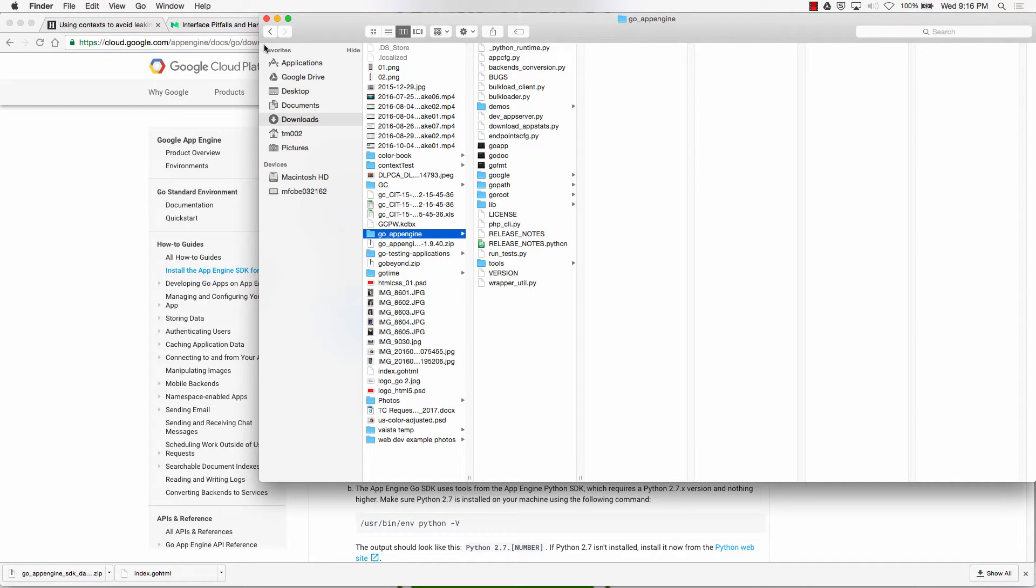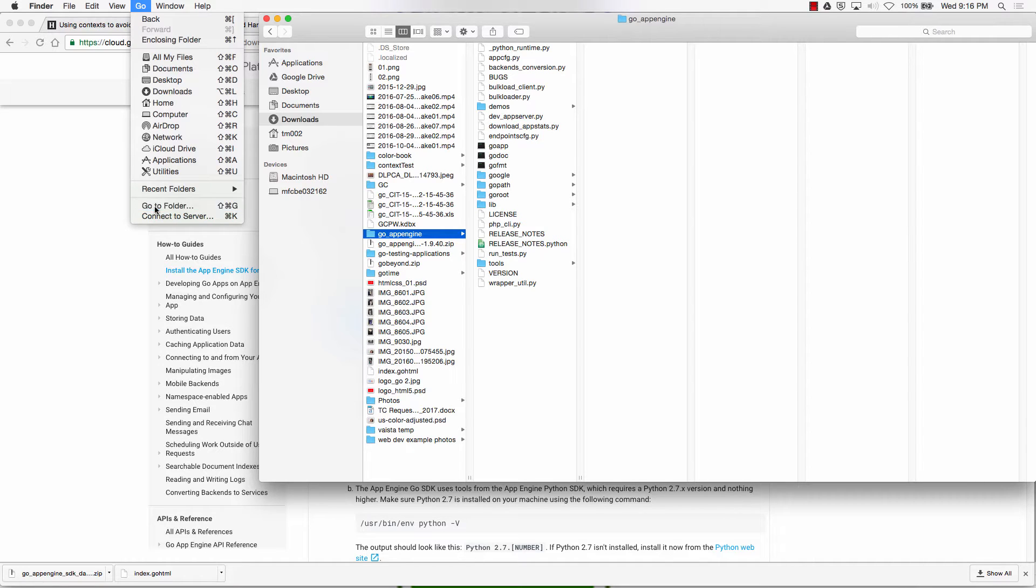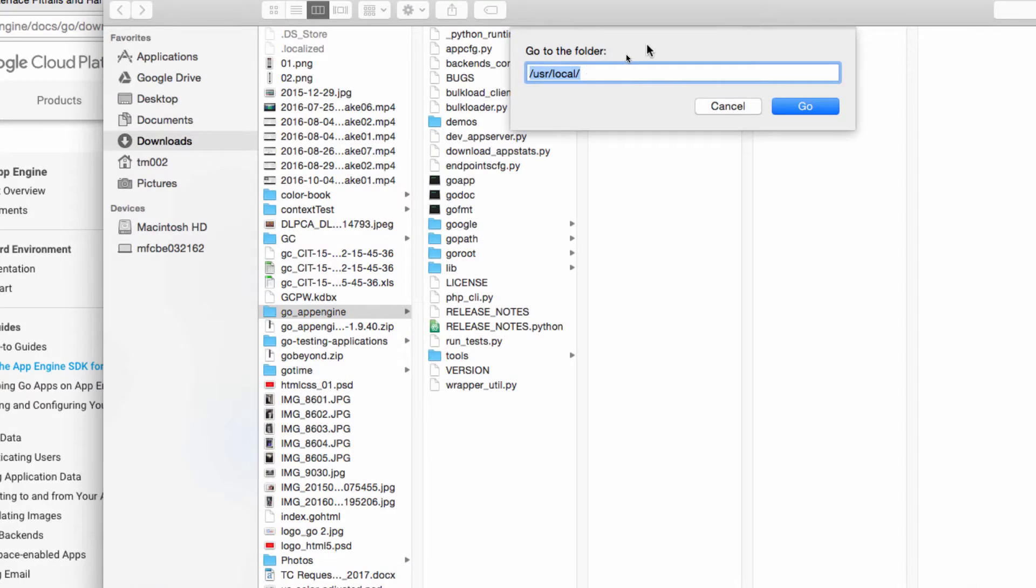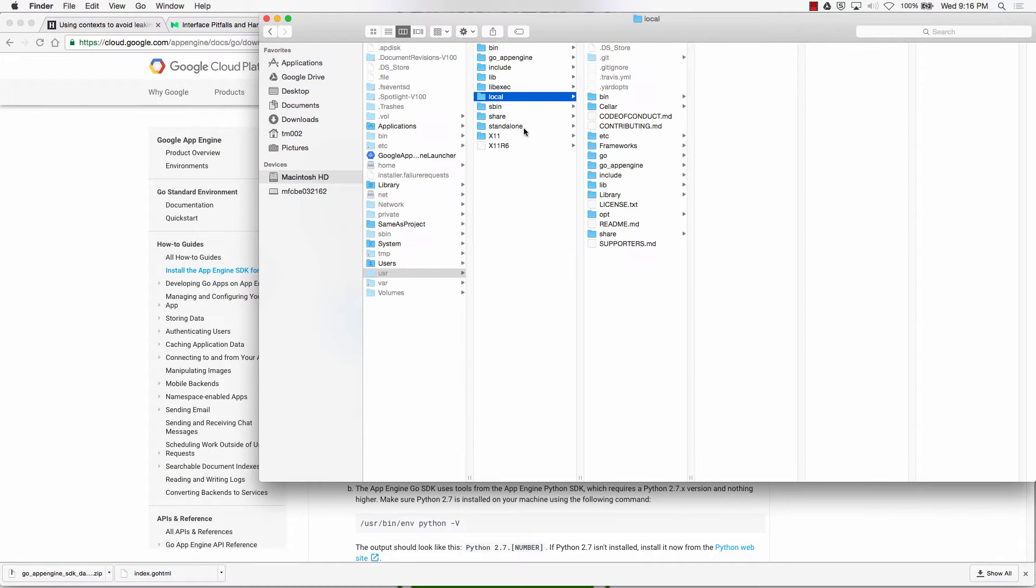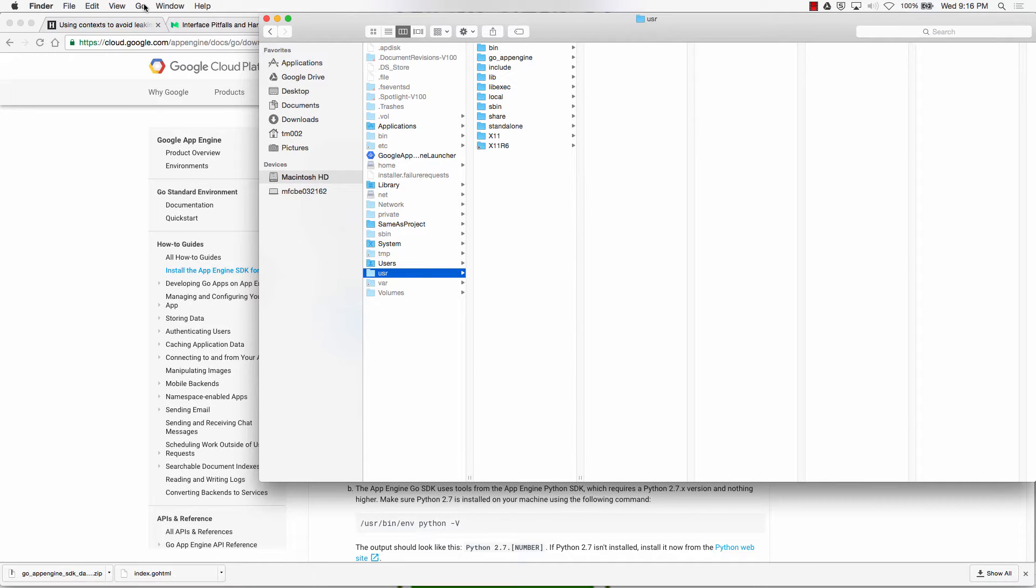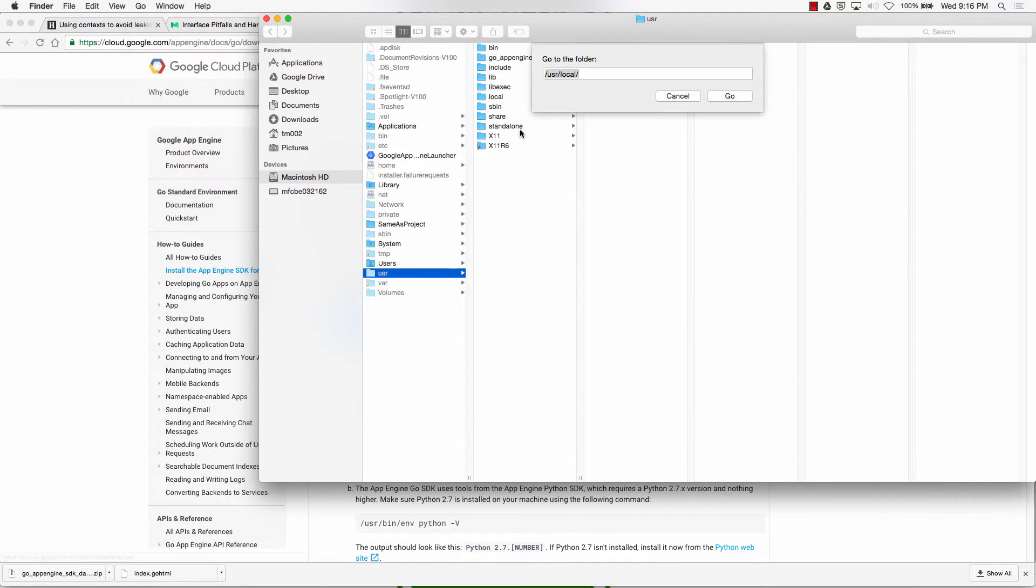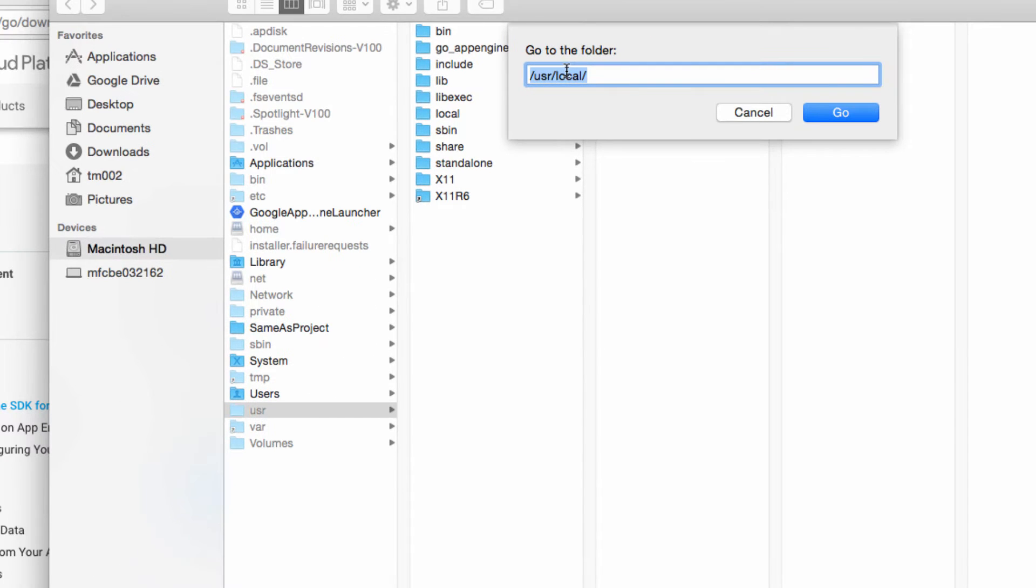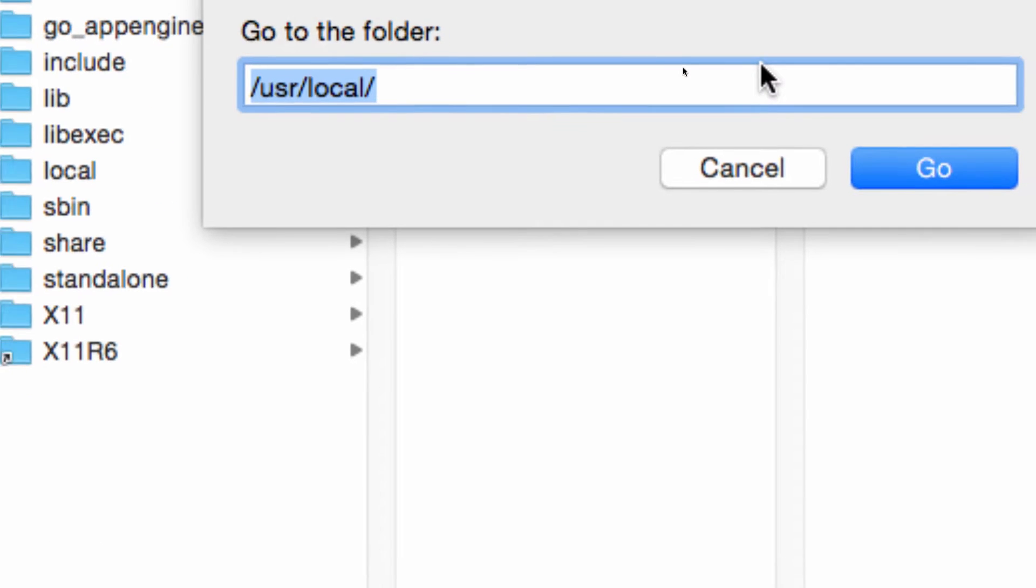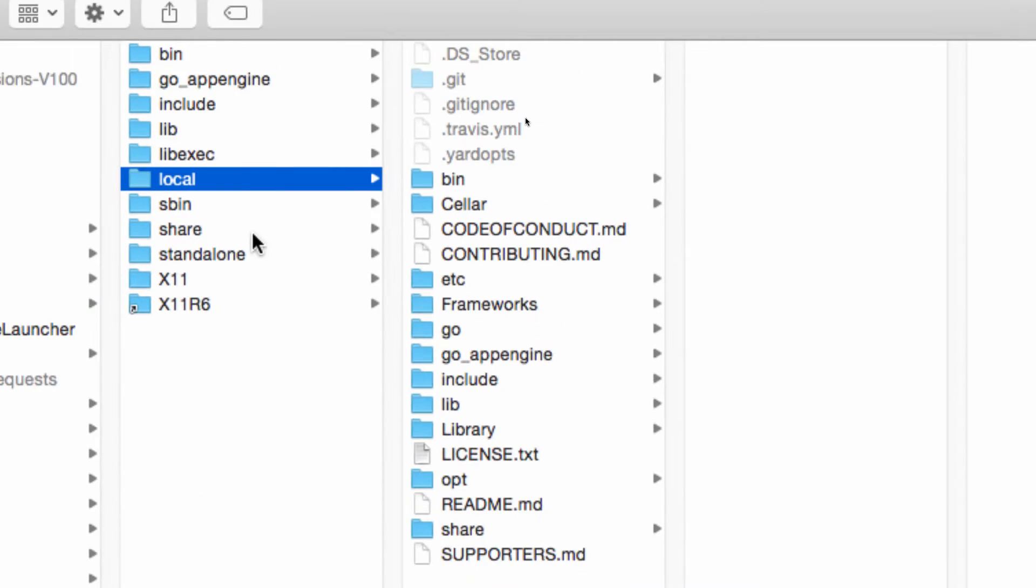And then go to Folder. And then in there, you can go forward slash user, forward slash local. And so I'm going to go to that folder. Go to Folder. And then type in forward slash user, forward slash local. And so now I'm right there.